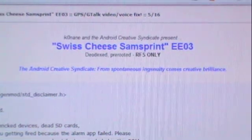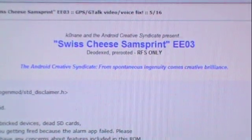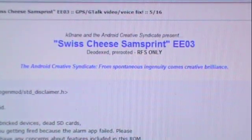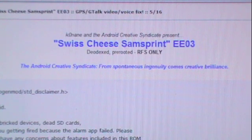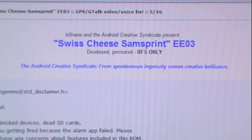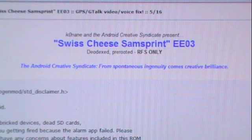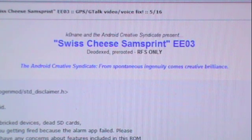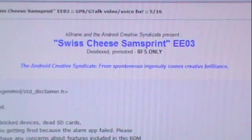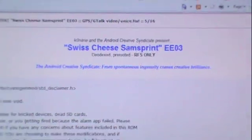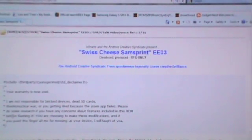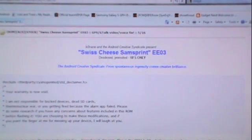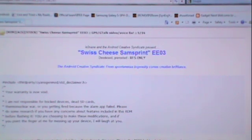What I'm going to do today is show you guys how to flash the EE03 and the gingerbread, and I'm going to go ahead and do the Swiss Cheese Sam Sprint ROM today. Now first of all, what I'm going to do is, as I said earlier, my phone is completely stock at this point.